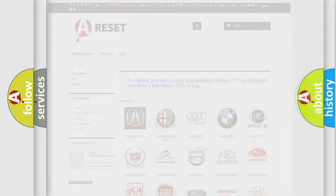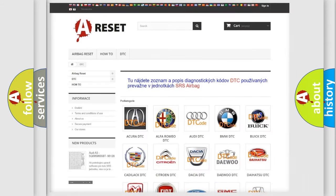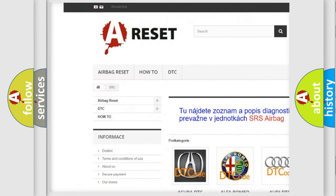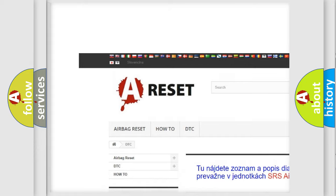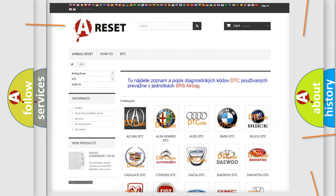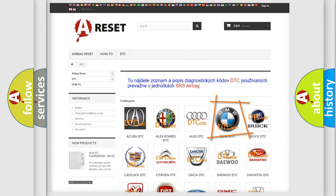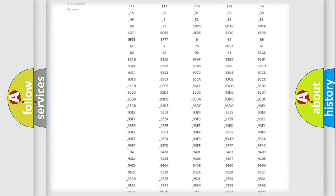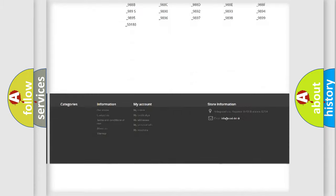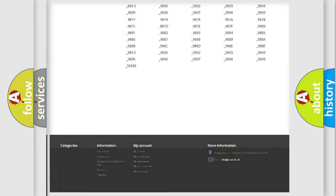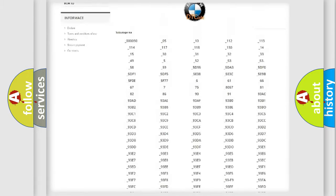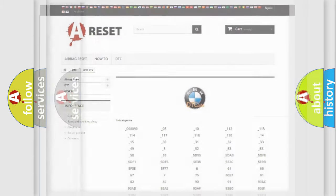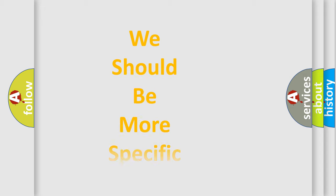Our website airbagreset.sk produces useful videos for you. You do not have to go through the OBD2 protocol anymore to know how to troubleshoot any car breakdown. You will find all the diagnostic codes that can be diagnosed in BMW vehicles, and also many other useful things.